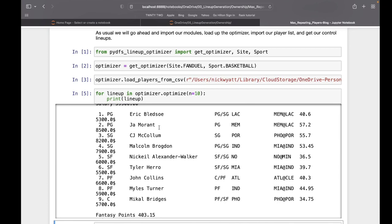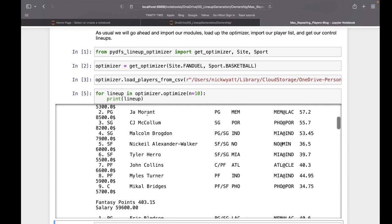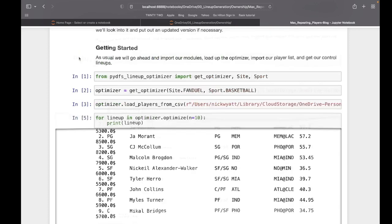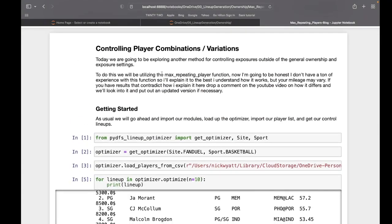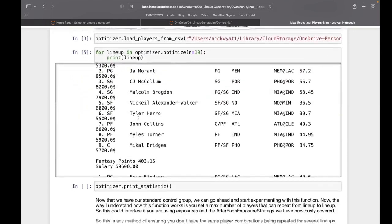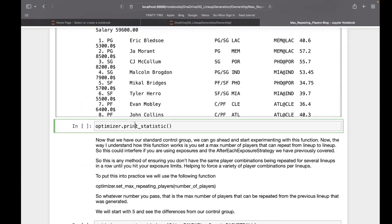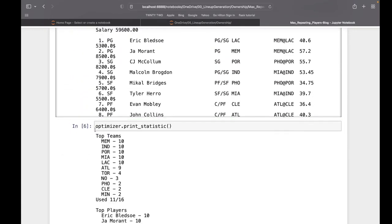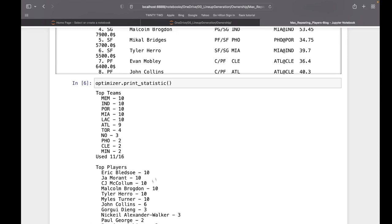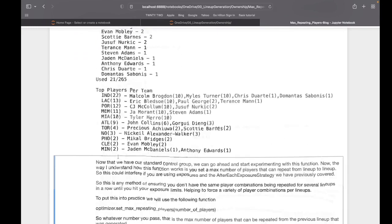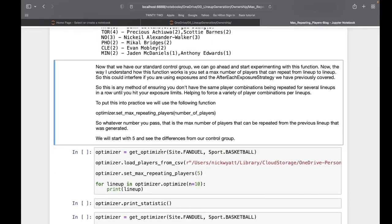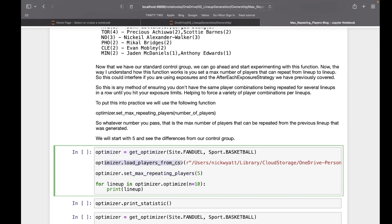How this is going to differ is it's simply going to be utilizing the max repeating player function. We can run optimizer.set_max_repeating_players. That comes in after you've instantiated your optimizer and loaded your players from CSV or from player pool.